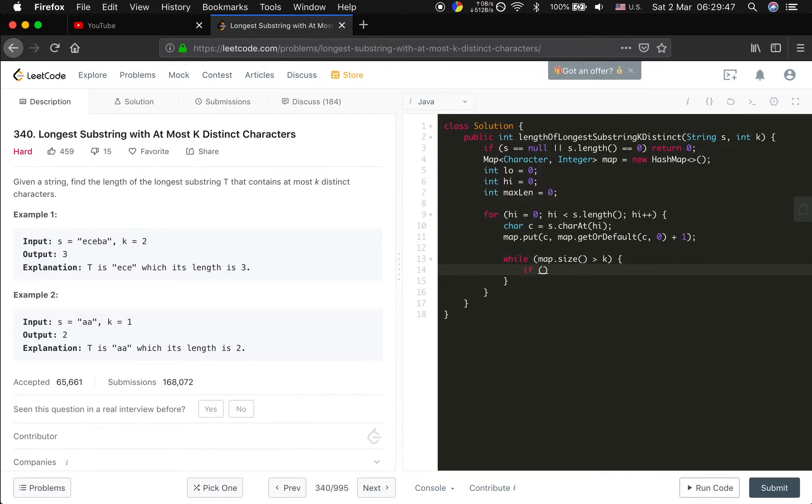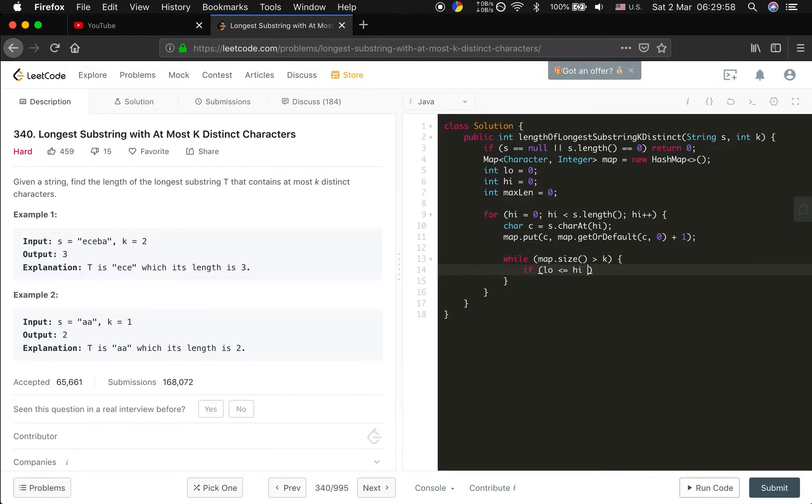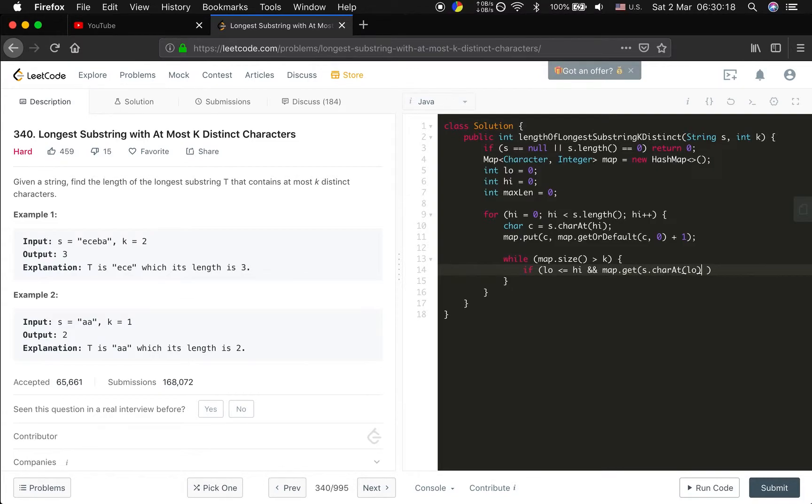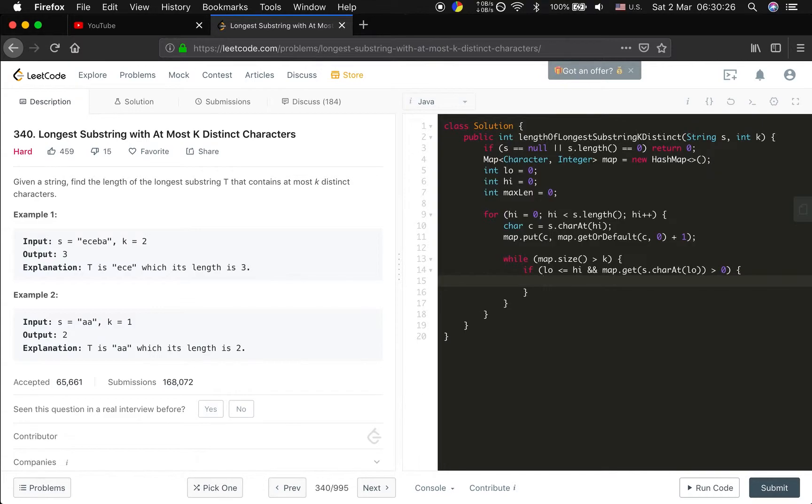Every time we should make sure low is less or equal than high because k can be zero. So we use this, less or equal than high, and s char at low. Actually the map get this is greater than zero which means the low indicates a character.